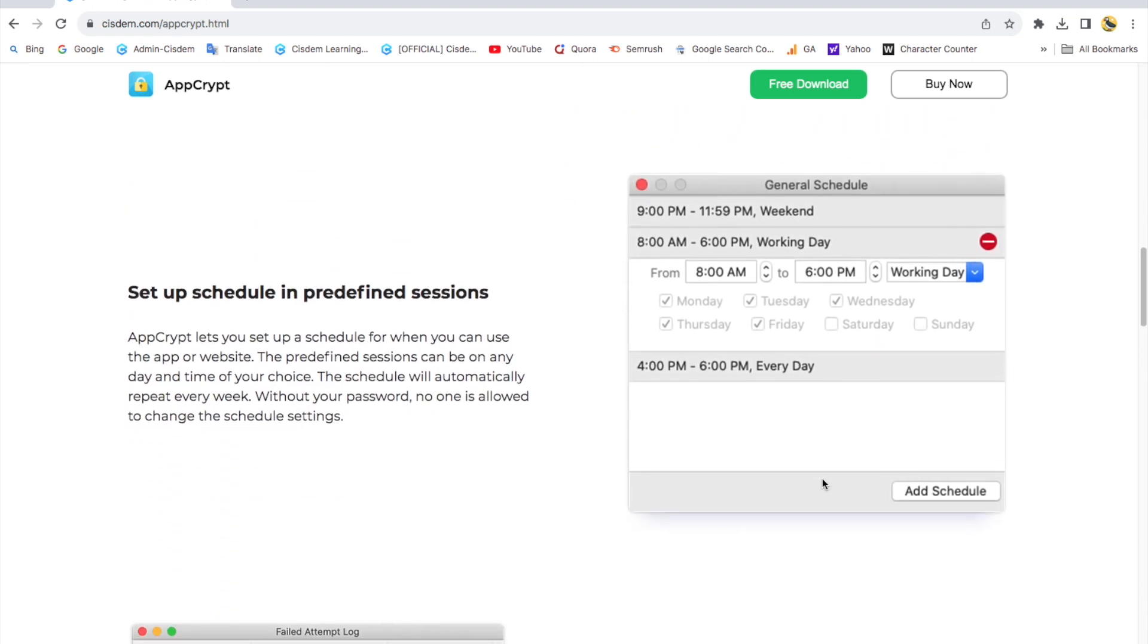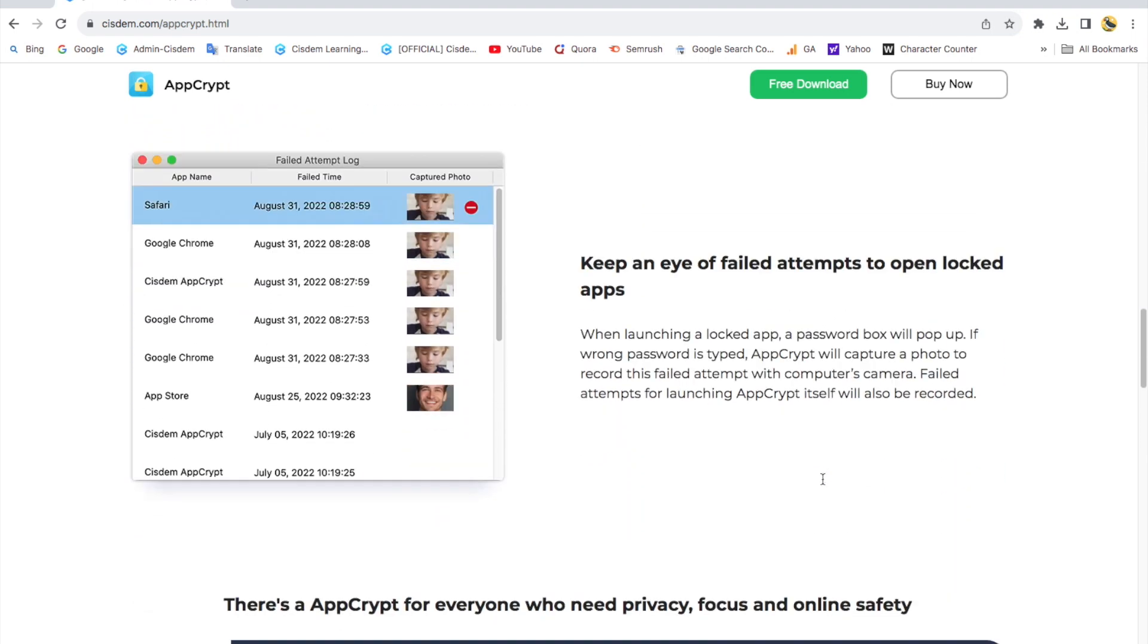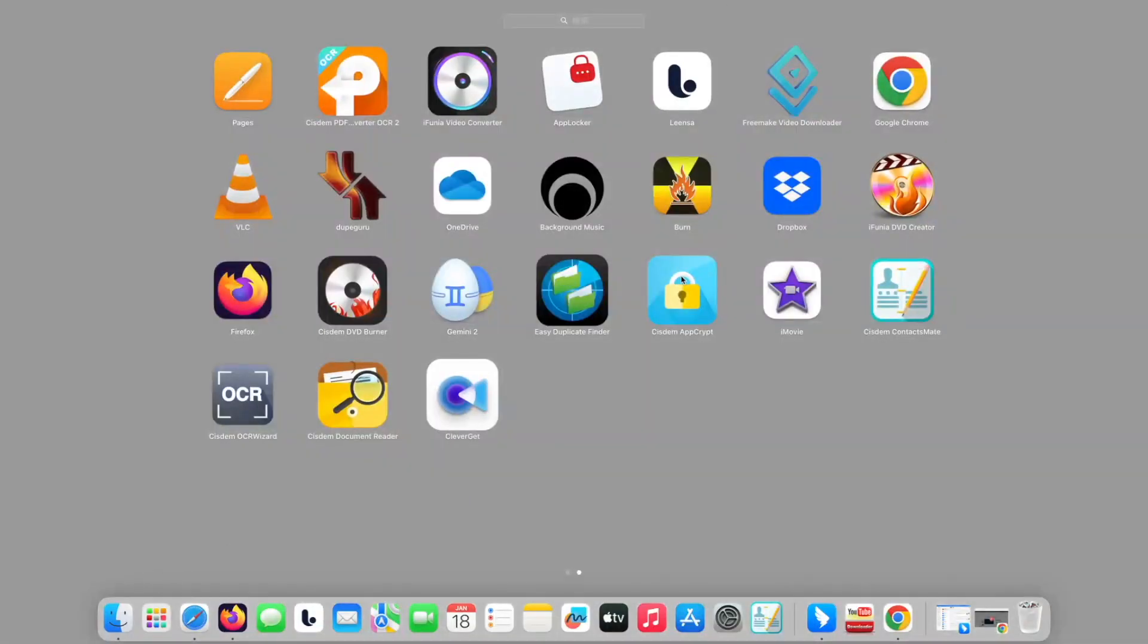I have already downloaded on my Mac. Now I'm going to show you how to block Twitter website on my computer using this tool. First, launch it.